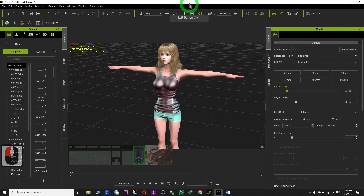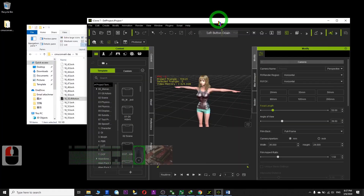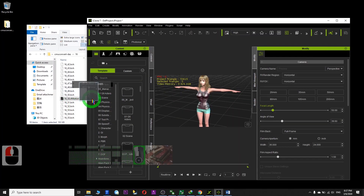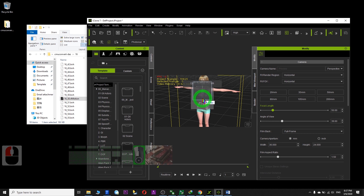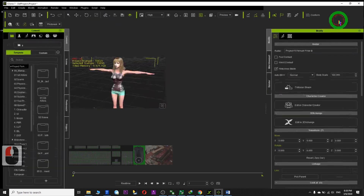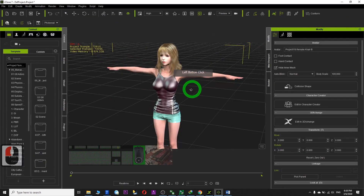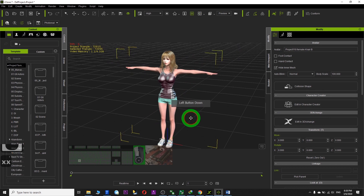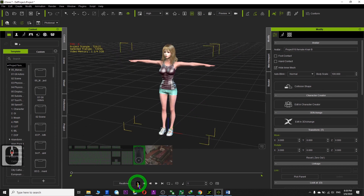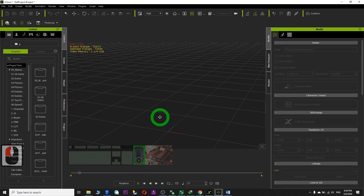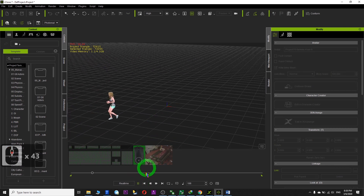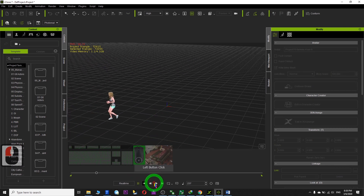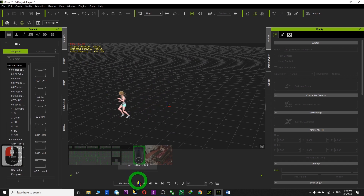Go to iClone. You can apply it to any character. Just drag the RLMotion into any character in iClone and it will already activate the motion. Just click play — it already applies.